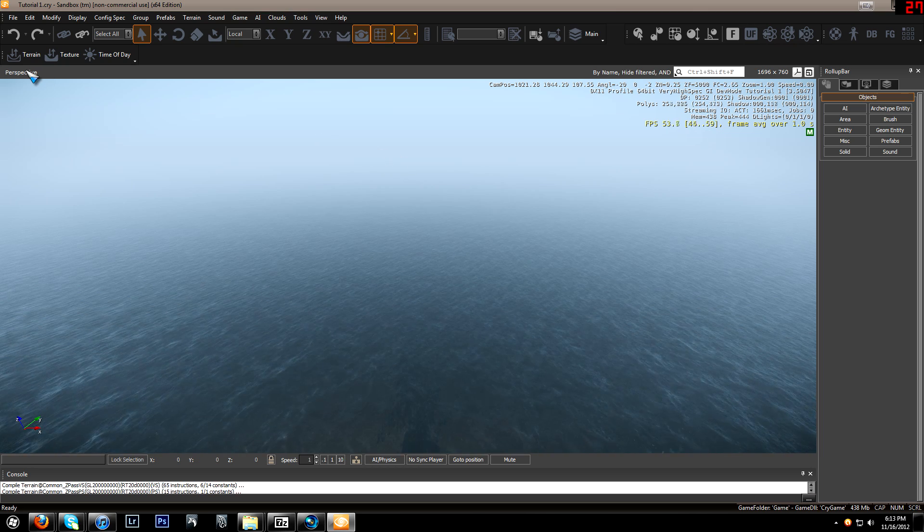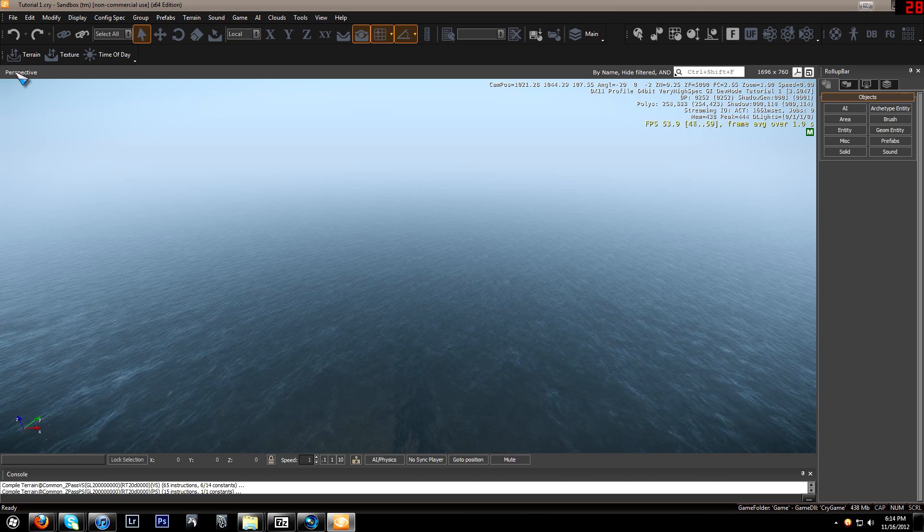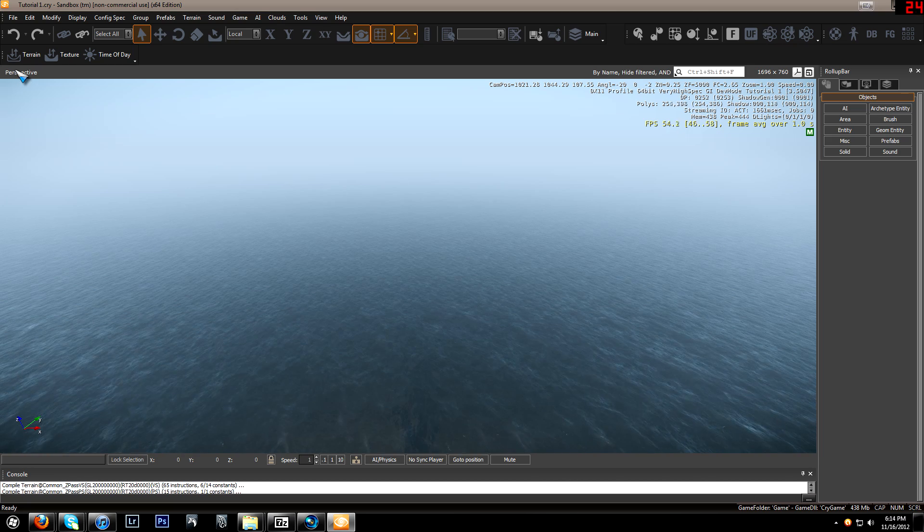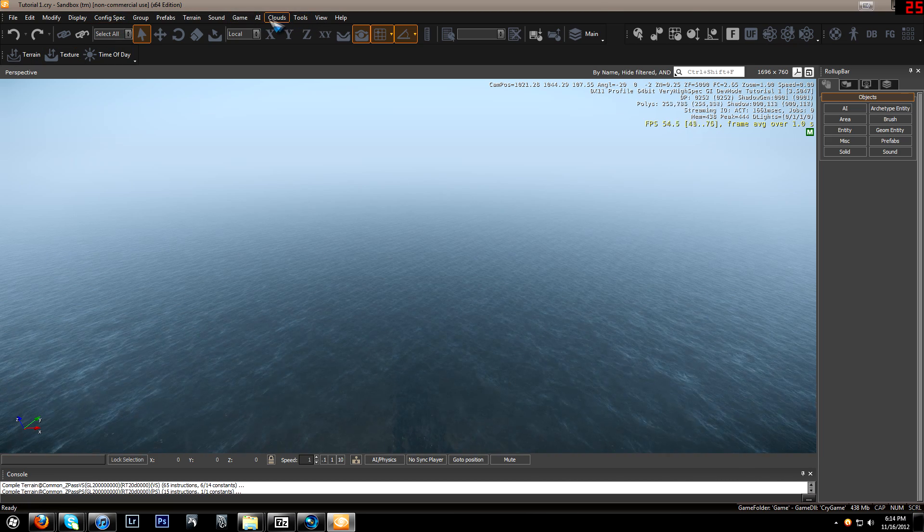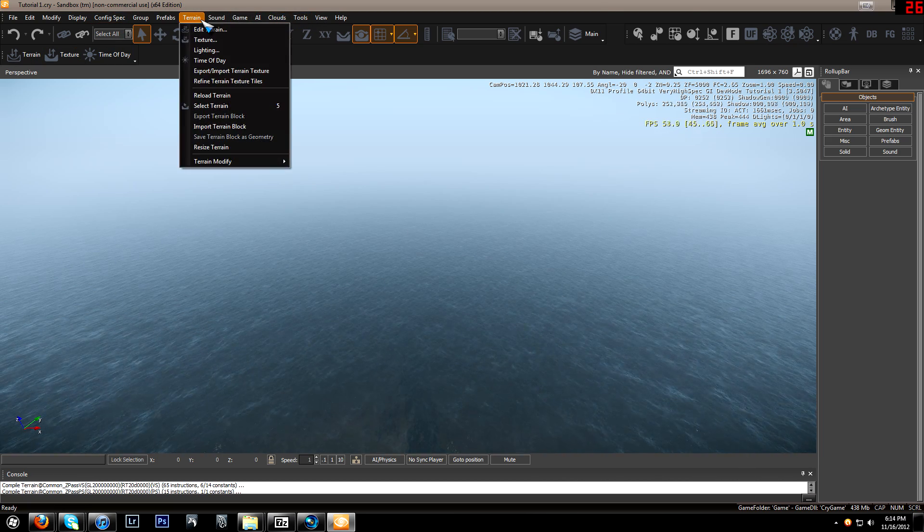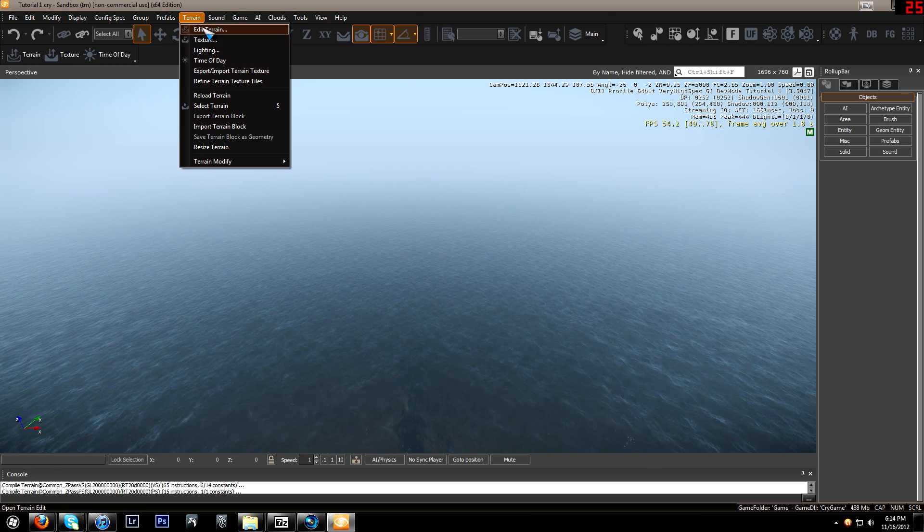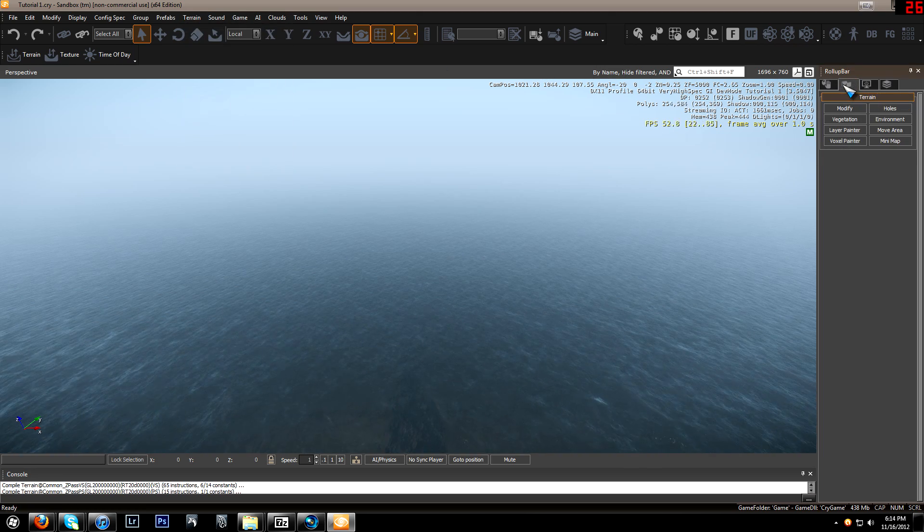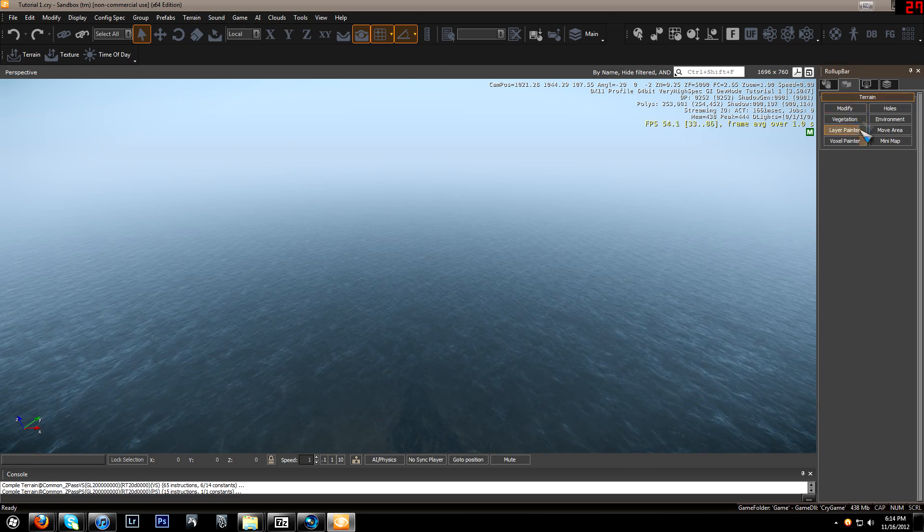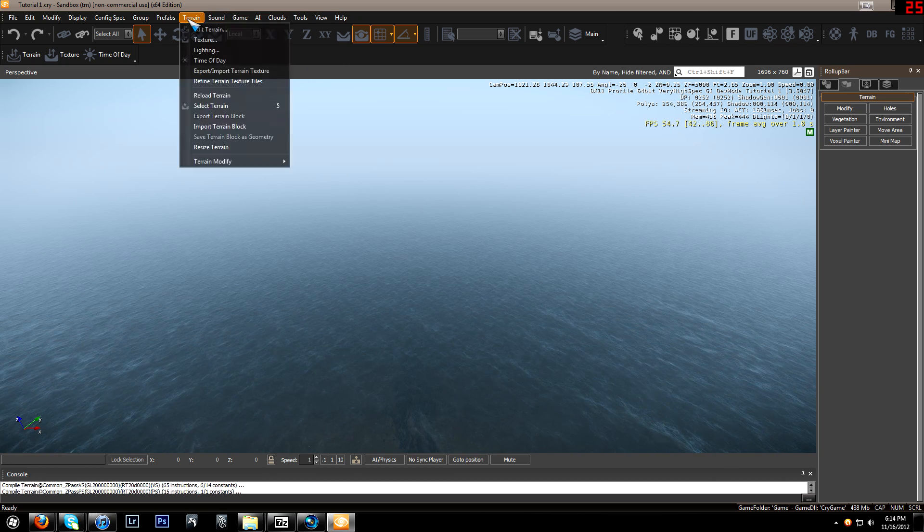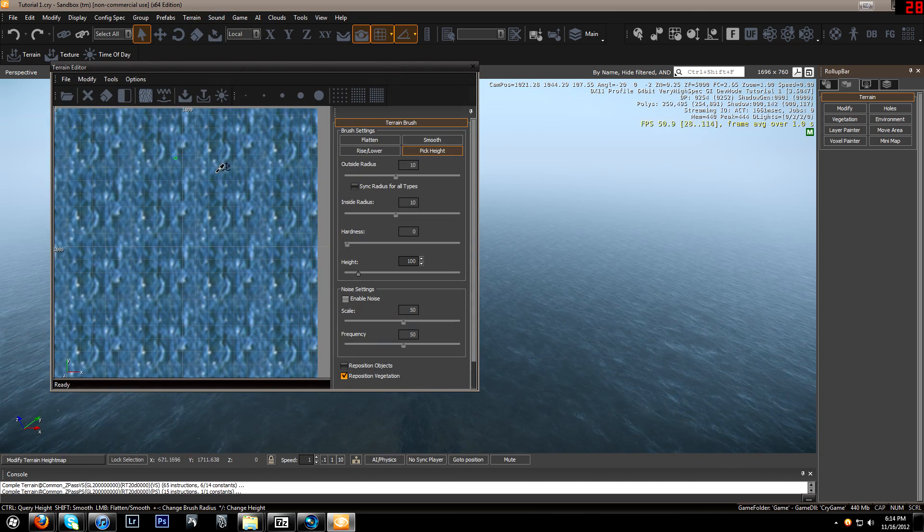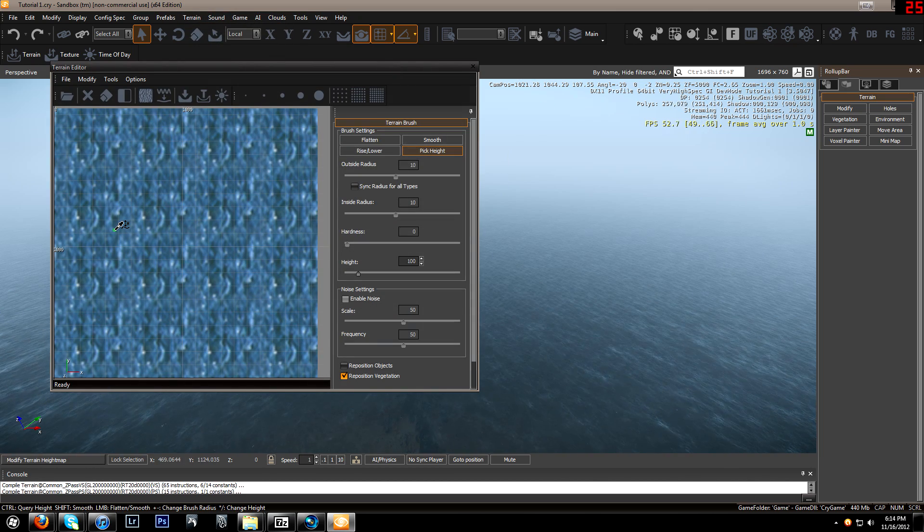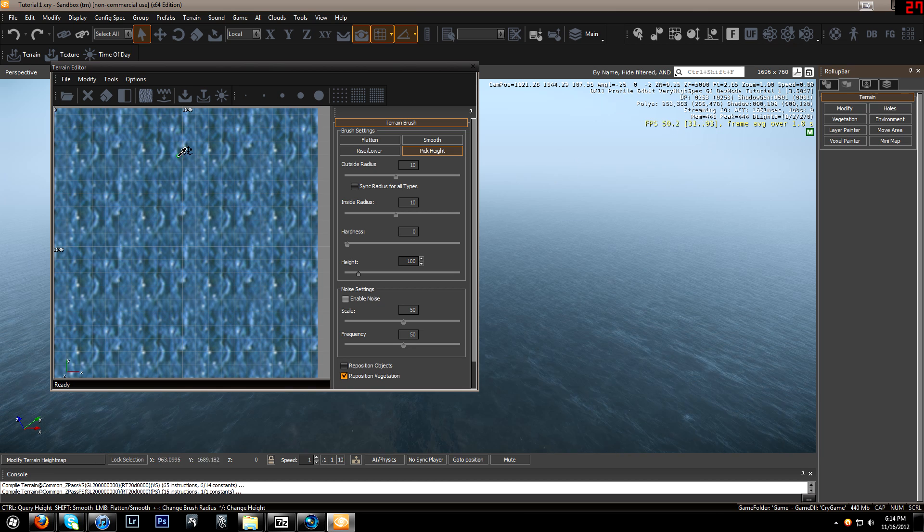Once you've created your first level, which you can see in the last tutorial, you will go to the terrain tab up here at the very top. Or you can go over here to terrain and modify. But let's go to the top: terrain, edit terrain, and you'll get this menu to pop up.